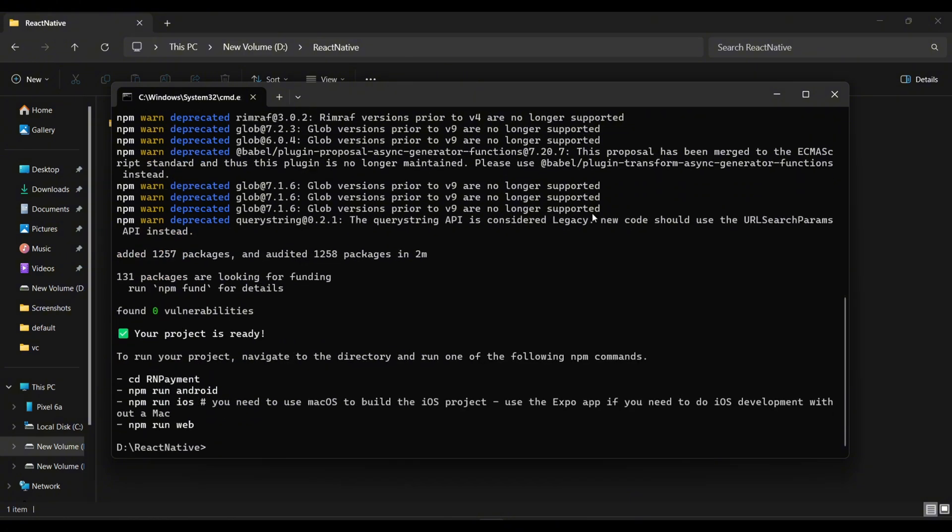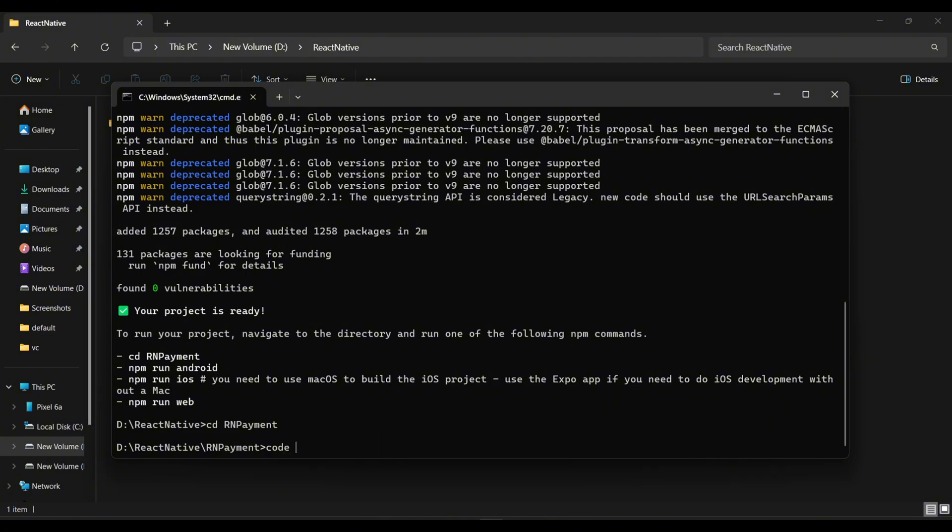Now that our dependencies are downloaded, navigate to the newly created directory and open this project in your favorite code editor.